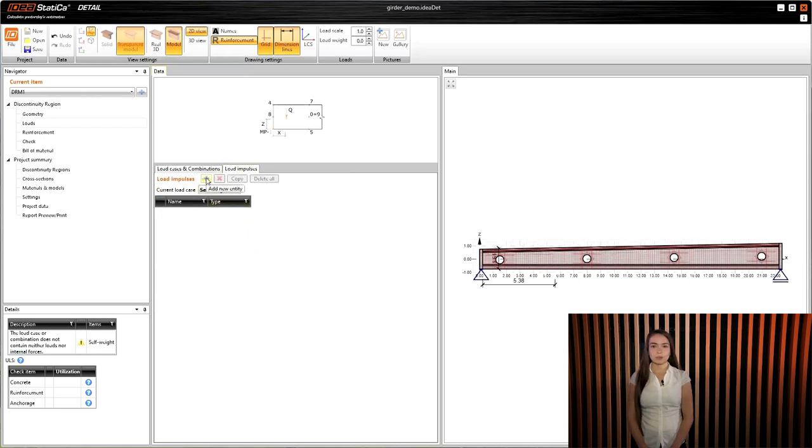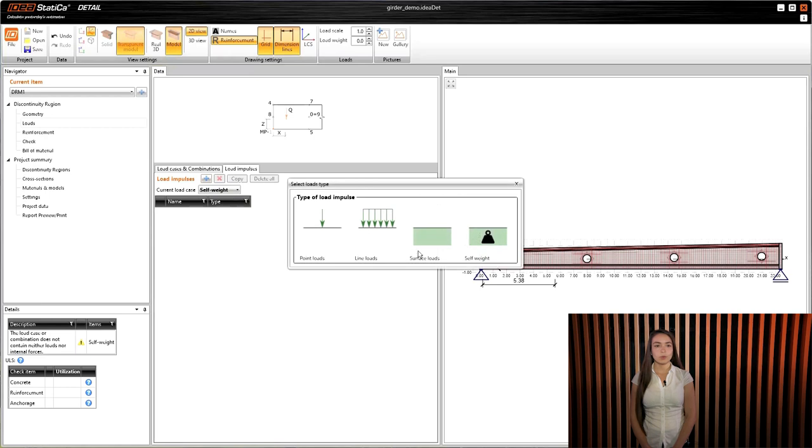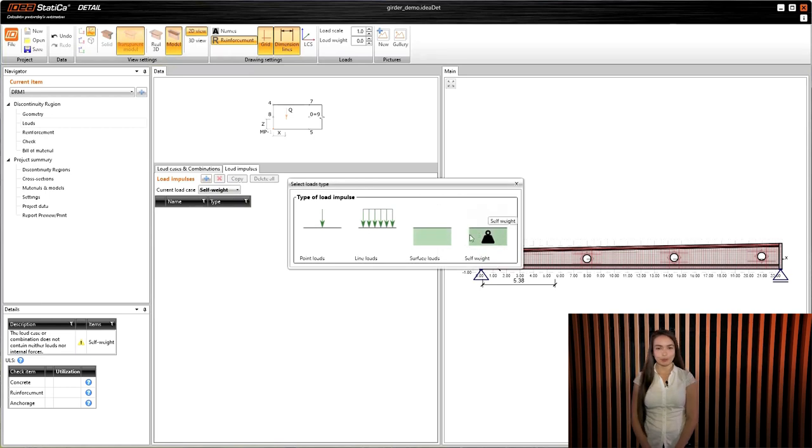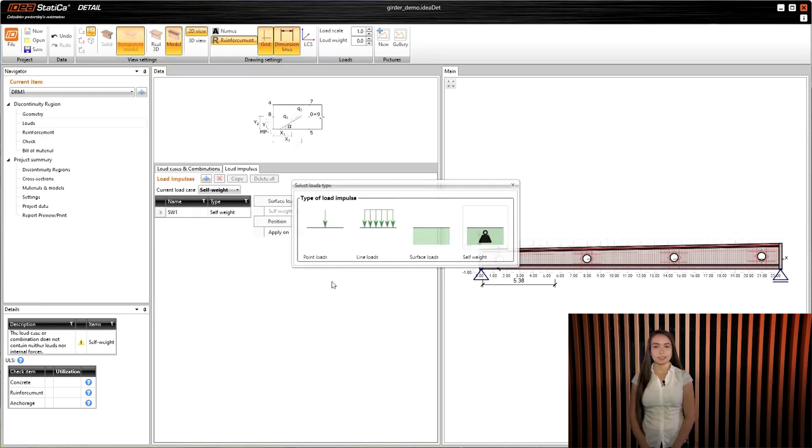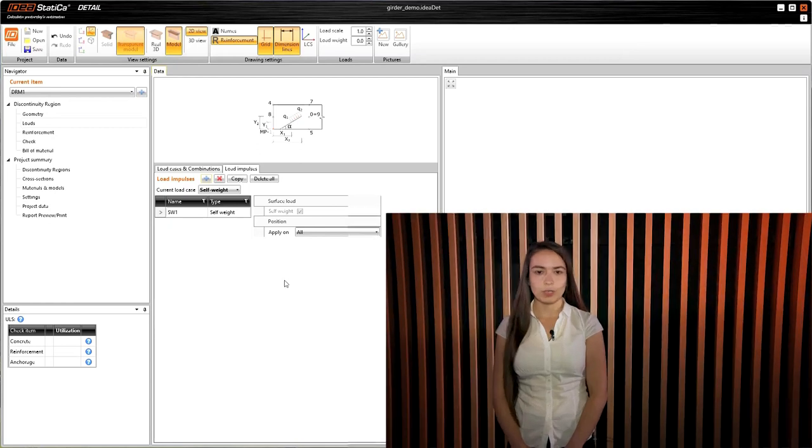Self-weight can be considered for all entries at once or only for selected parts of the model. Minimize the risk of errors using hand calculation and save your time.